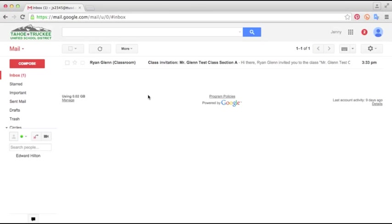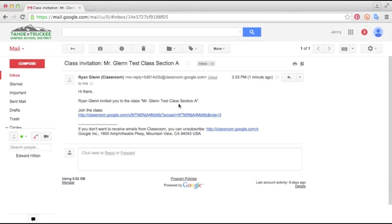So now I've logged in from the student side and I just wanted to show you what this looks like for all the people that you invite into your class. They will get an email that looks just like this. You can instruct them to go ahead and click on it and open it up and you'll see an invitation.